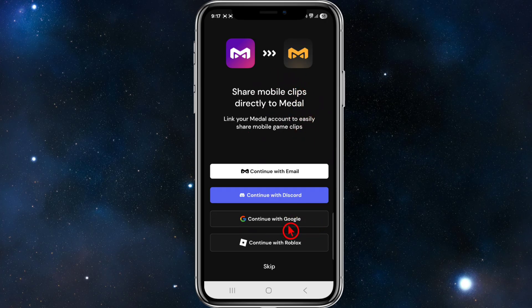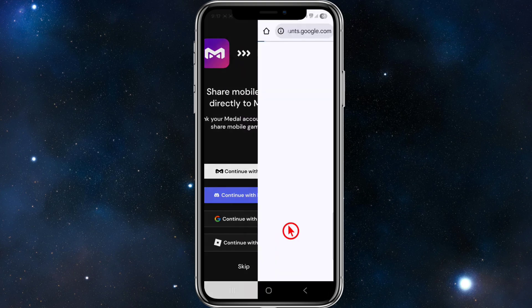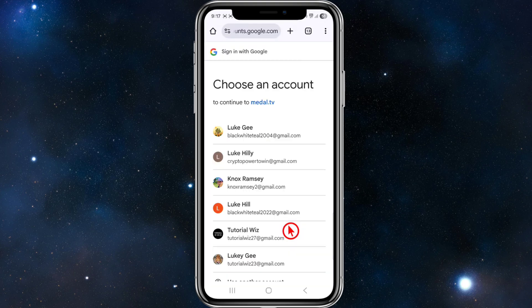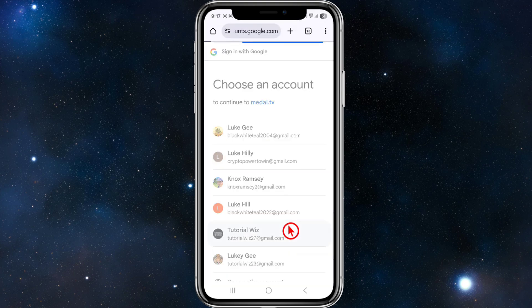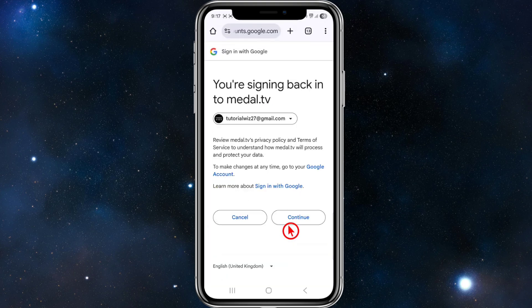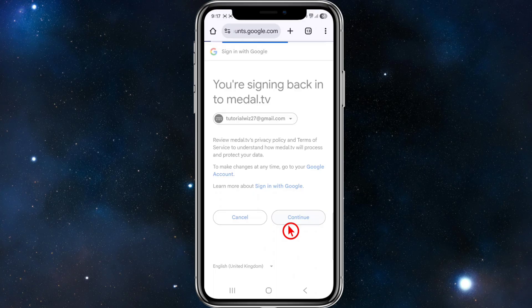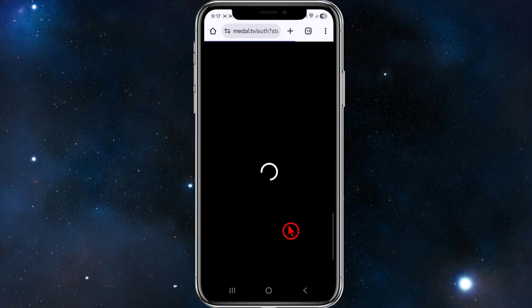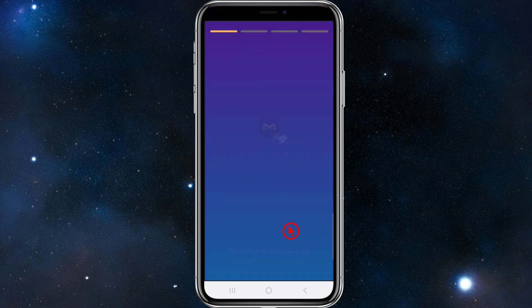From here we can go ahead and log in with our Google account or Discord, etc. I'm just going to choose my account and click Continue. Now it's going to redirect me back into Metal.tv.